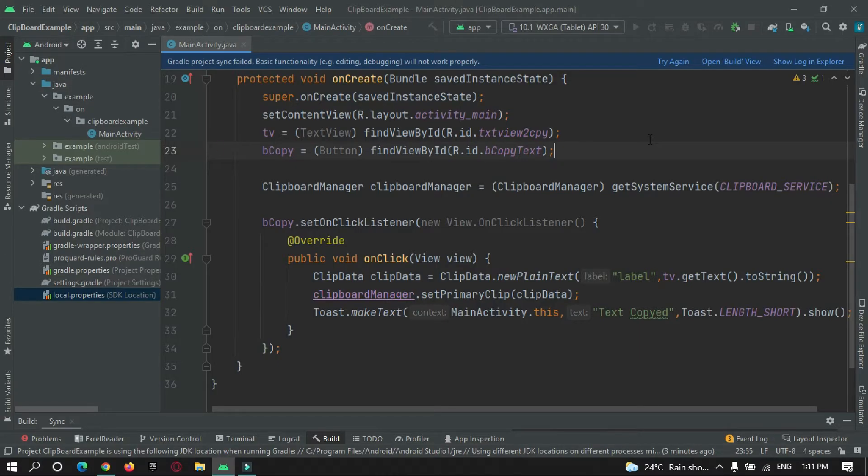Hey guys, welcome to Protocoderspoint. This tutorial will be a short tutorial on how to convert a Java file to a Kotlin file in your Android Studio and how to solve some issues.